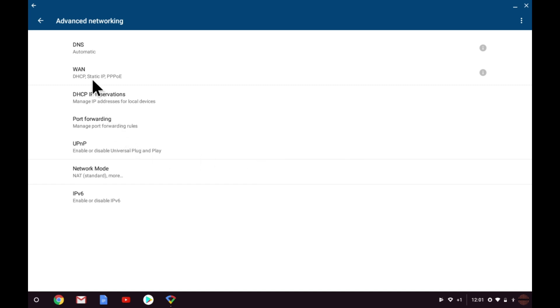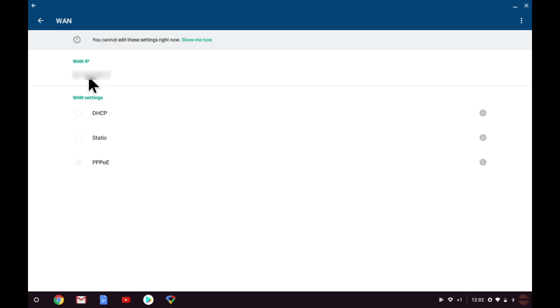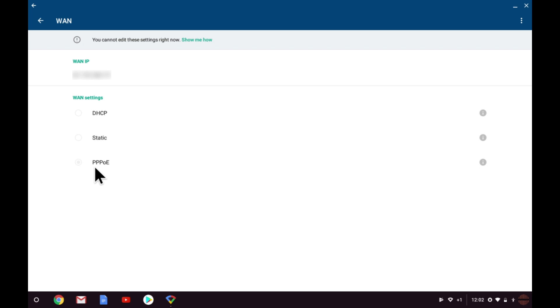Next up we have WAN or Wide Area Network settings. The first option shows us the WAN IP address that you are using to connect to the internet. Then under WAN settings we have three options, DHCP, Static and PPPoE. However, as we've already set up Google WiFi to use PPPoE, the ability to edit this setting has been disabled.